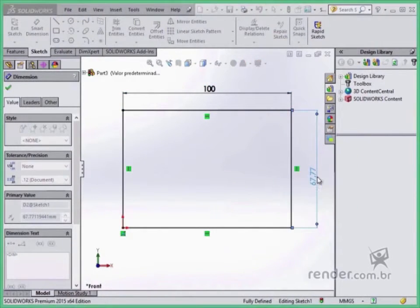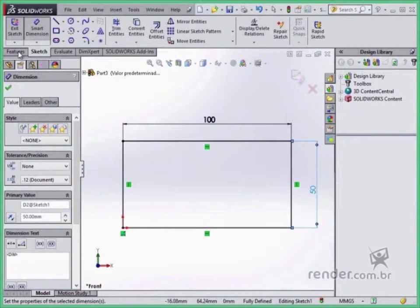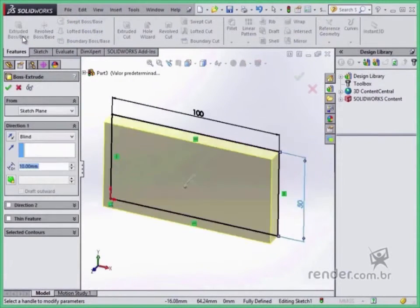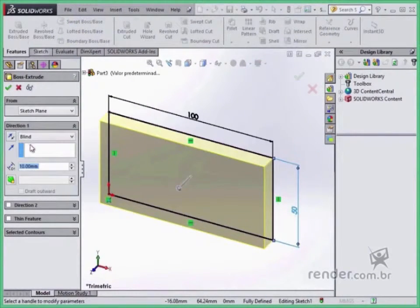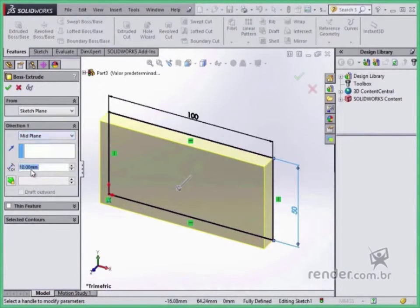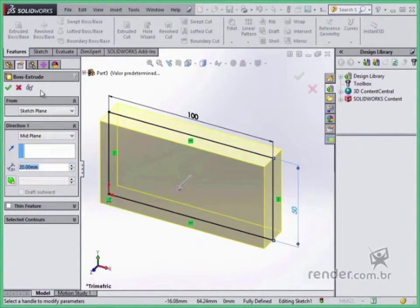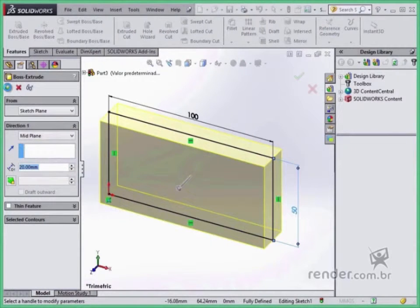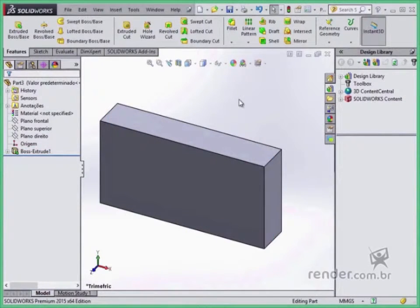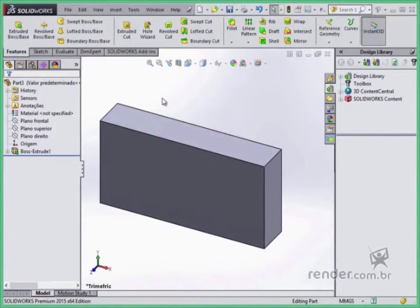With the extruded boss base tool, we added material. Using fillet, we added rounding.